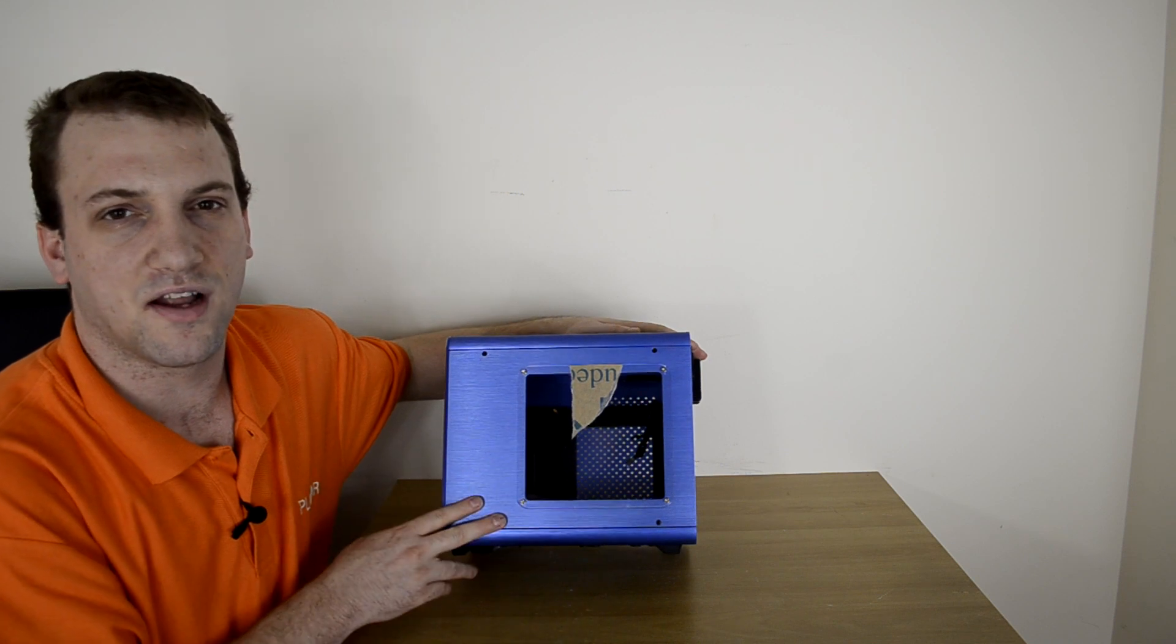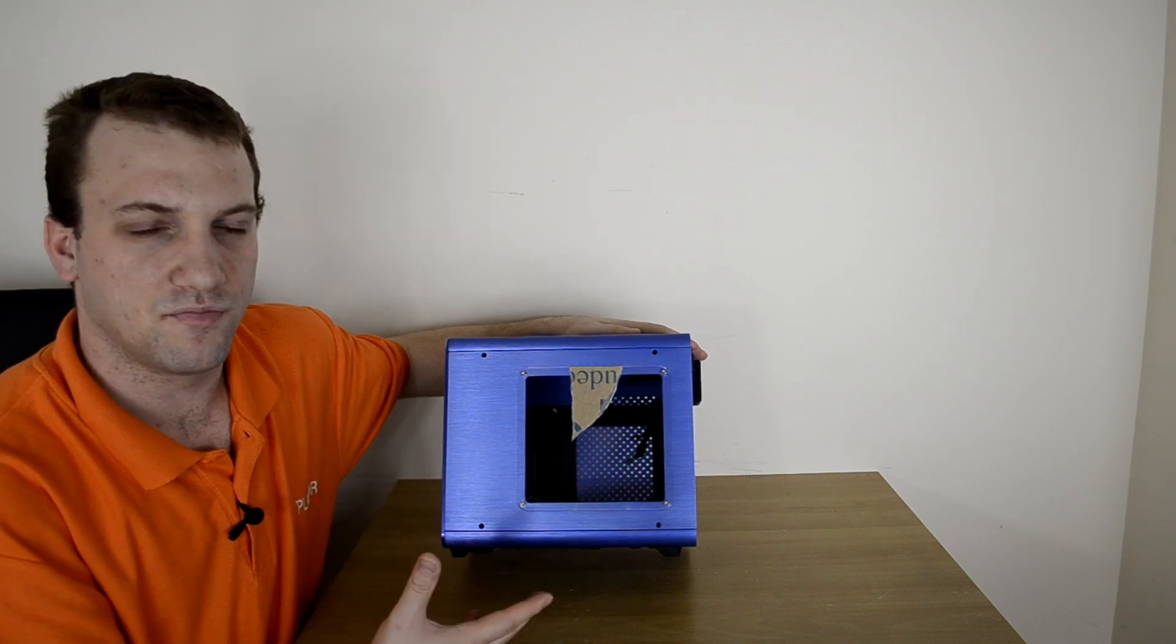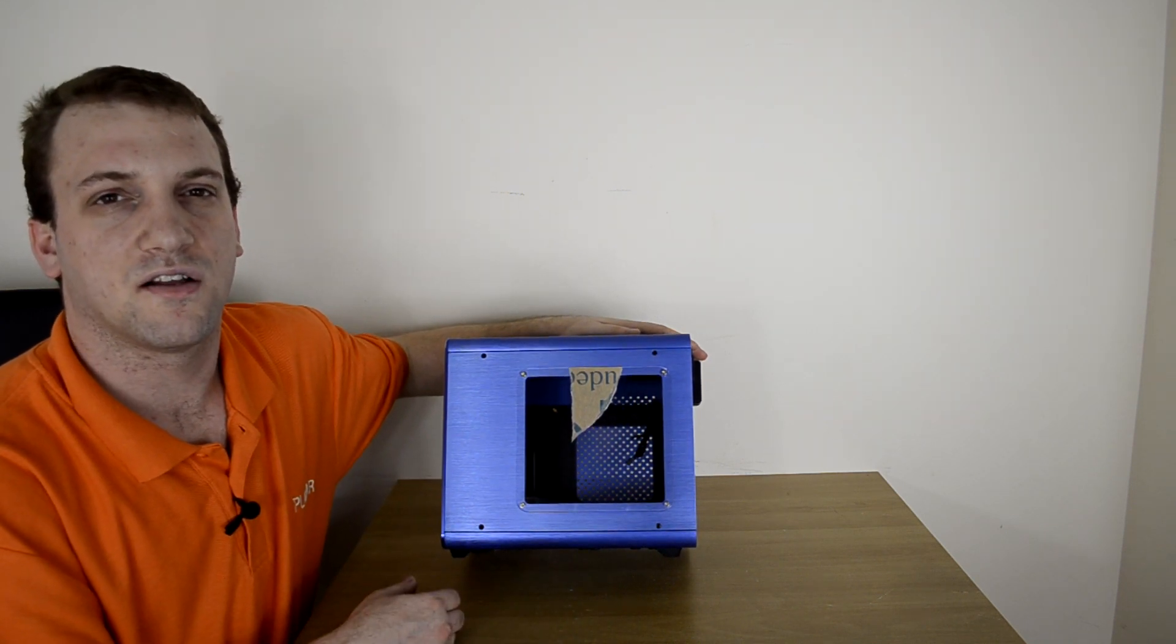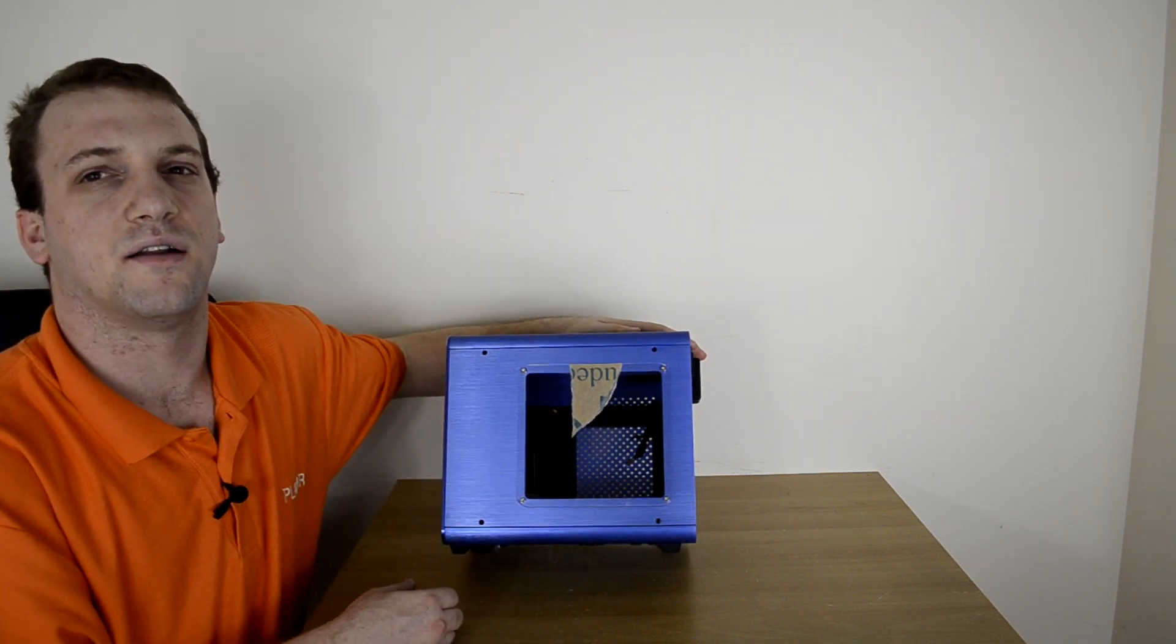So what I'm going to do now is take those out, open the case up, and we'll take a look around the inside.